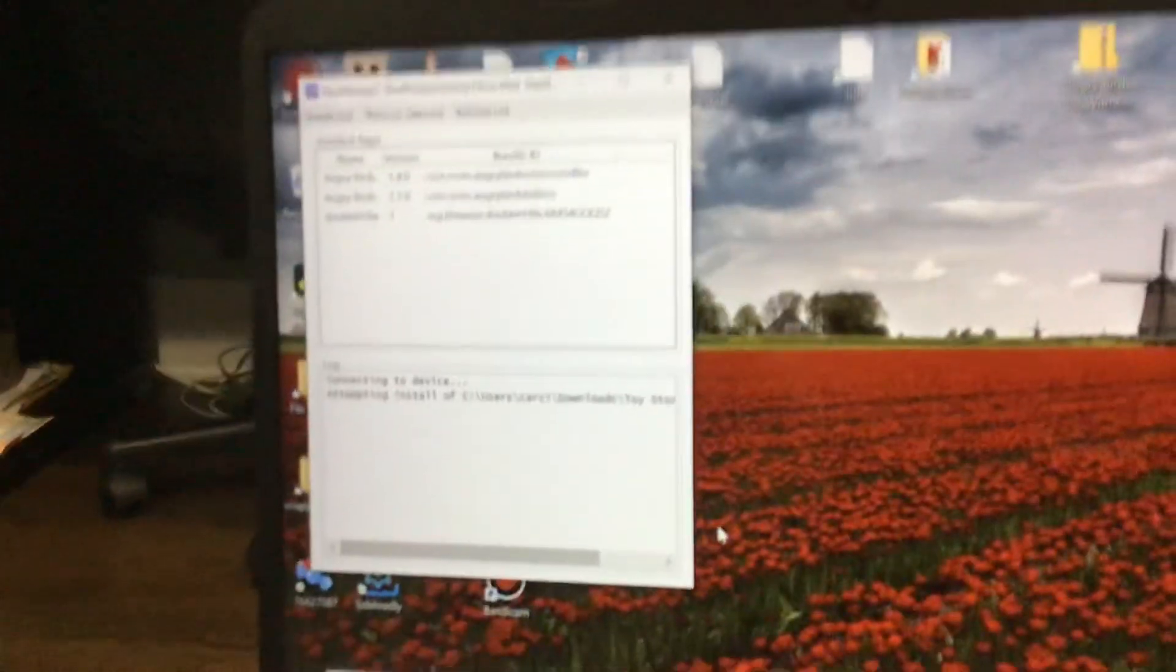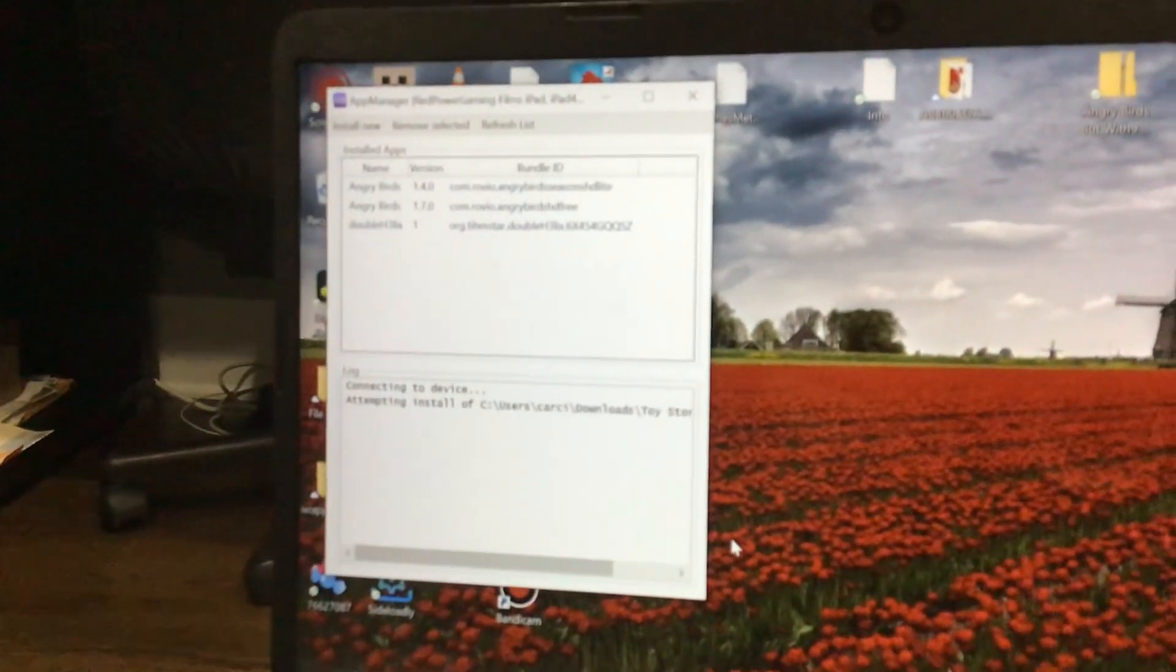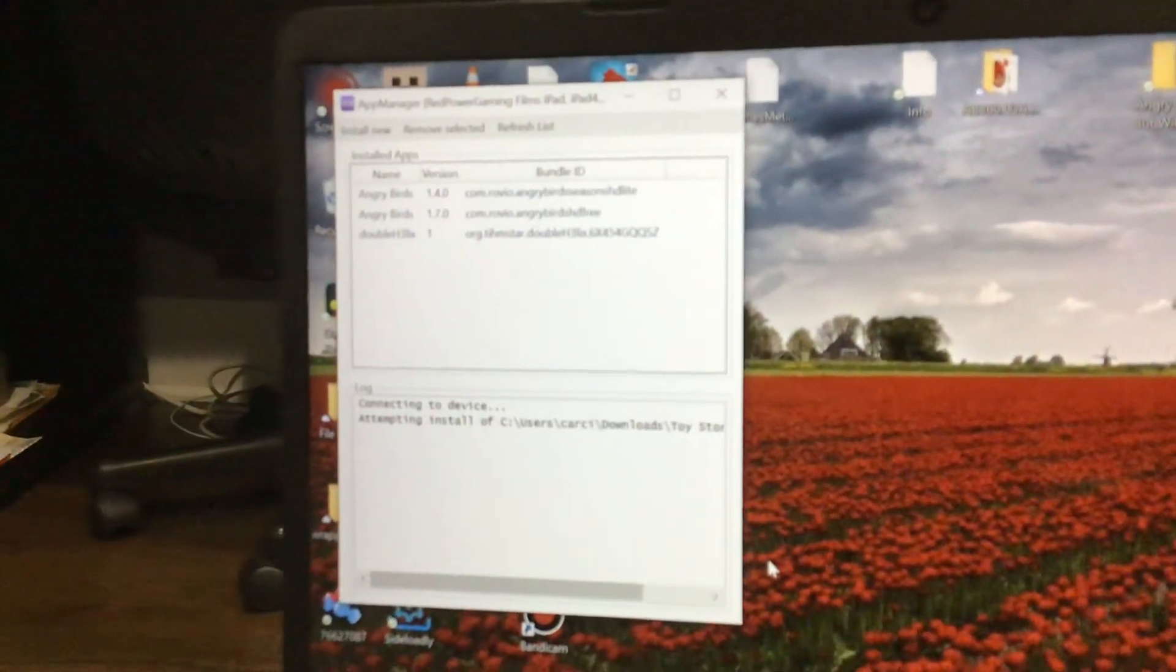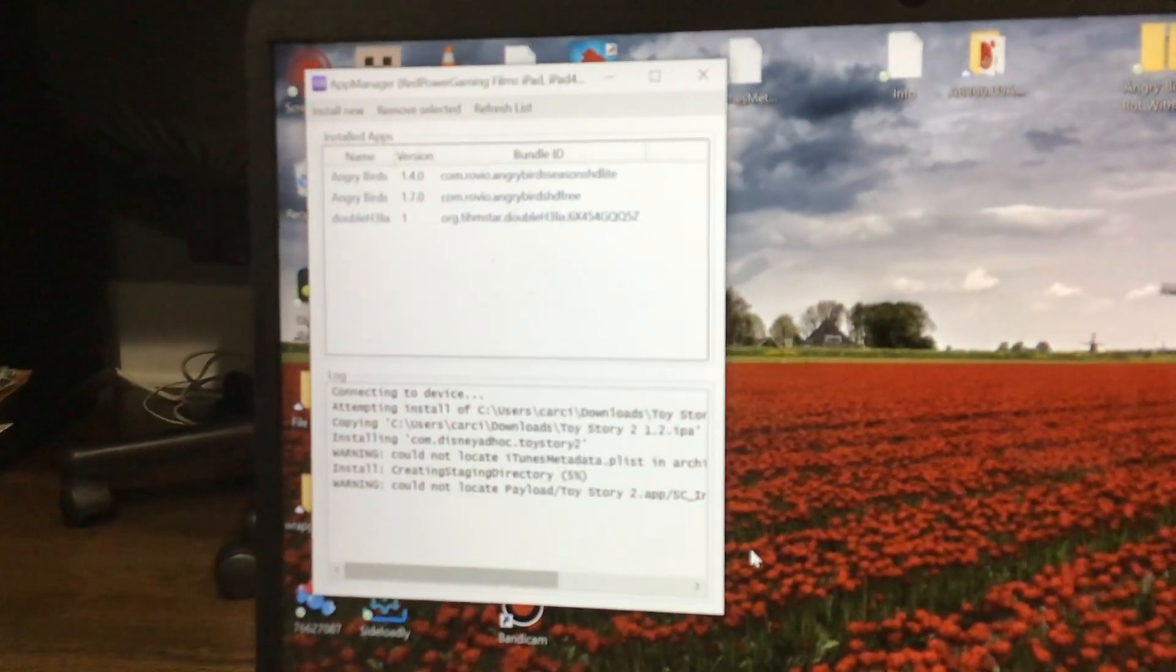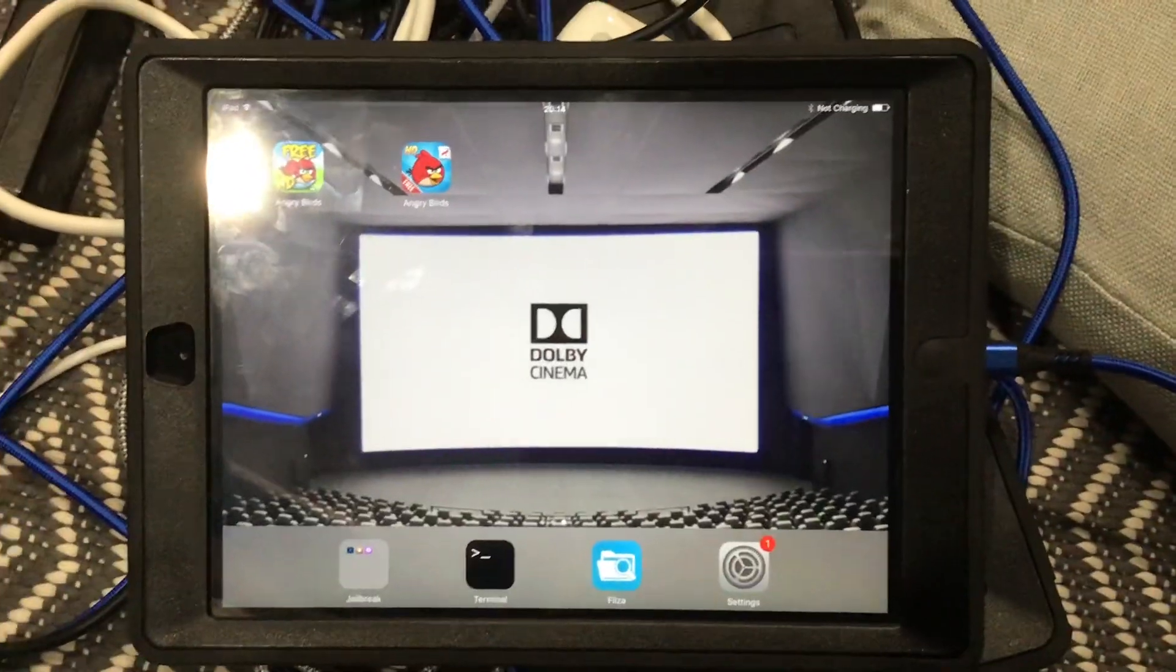Well, you probably already have AppSync Unified, otherwise there would be no way you installed the other one. And it will begin installing.